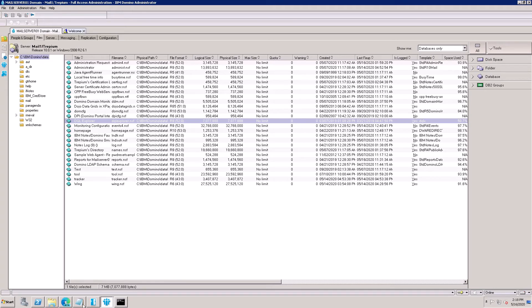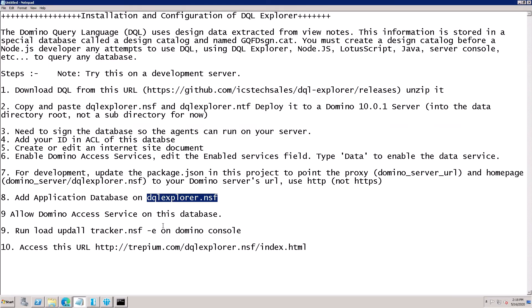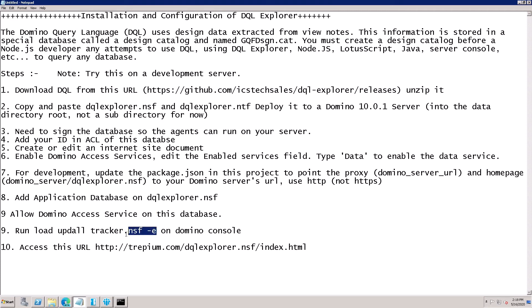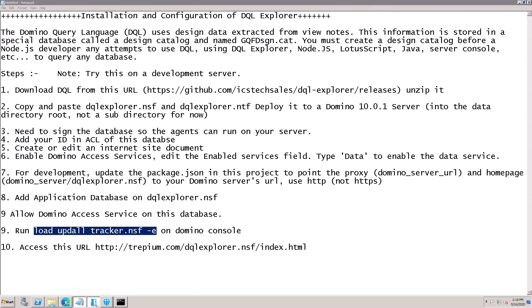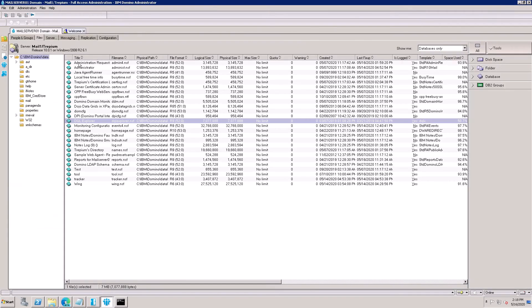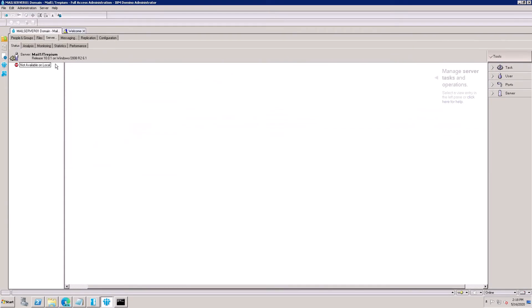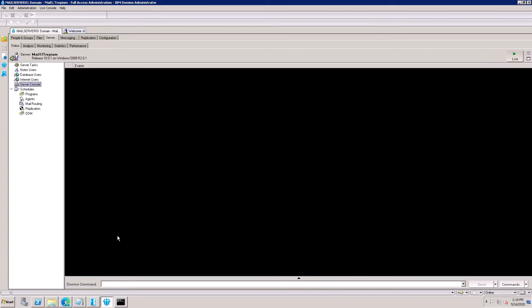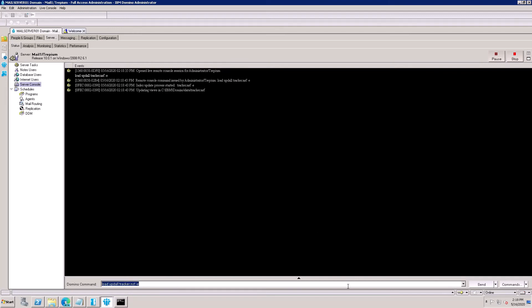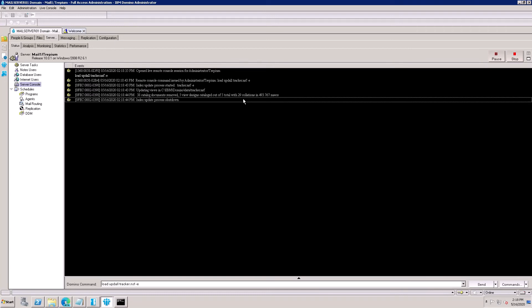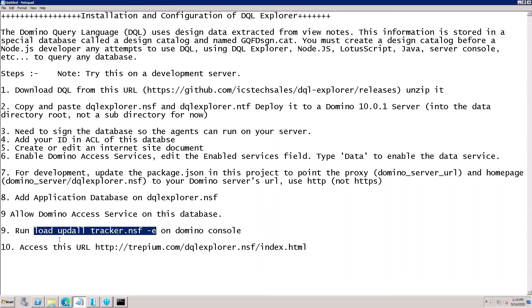After that, Domino services allow and run the load command on tracker.nsf. Go to open server console. Click on Live. Paste here and run. 38 catalogs are removed and this file has 1929 applications, collections.